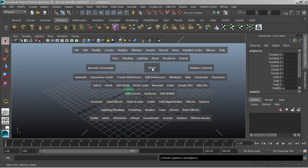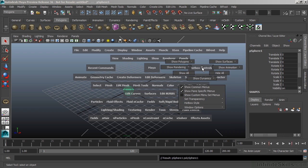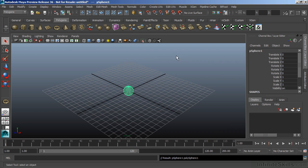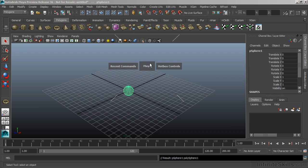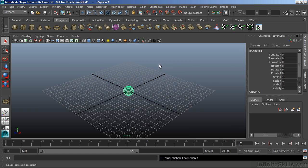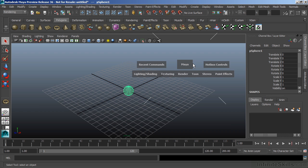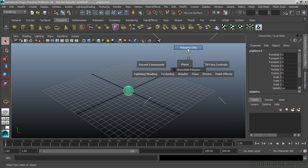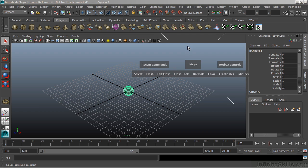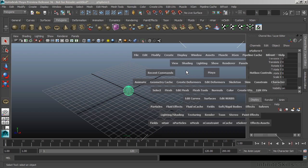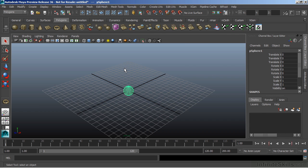You can also customize your hotbox under the hotbox controls. For instance, I could choose to hide all. And that will allow me just to use my marking menus, my middle marking menu, and my most recent commands. And we can turn all of that back on by going back to our hotbox control and choose show all. Or we can choose just to see the polygon menu set. We'll go back and we'll just choose show all.